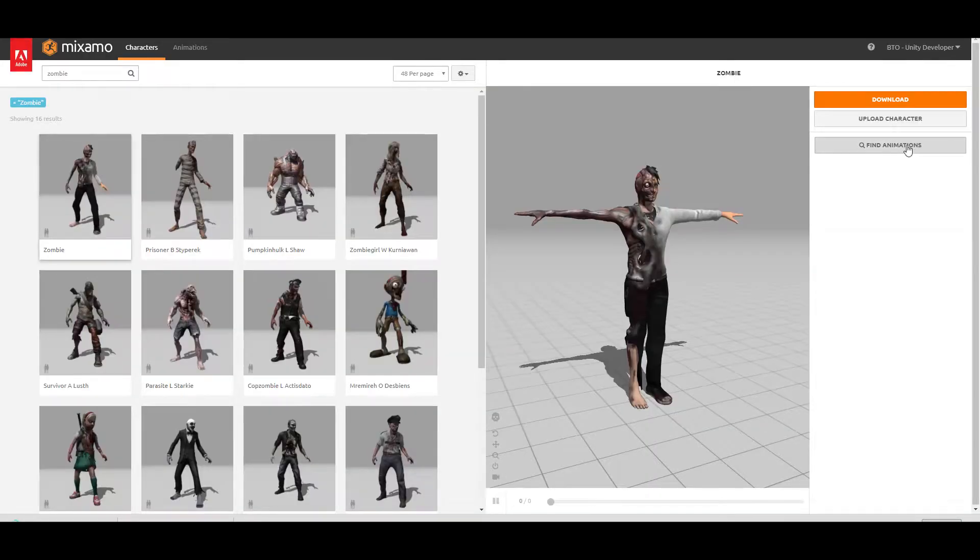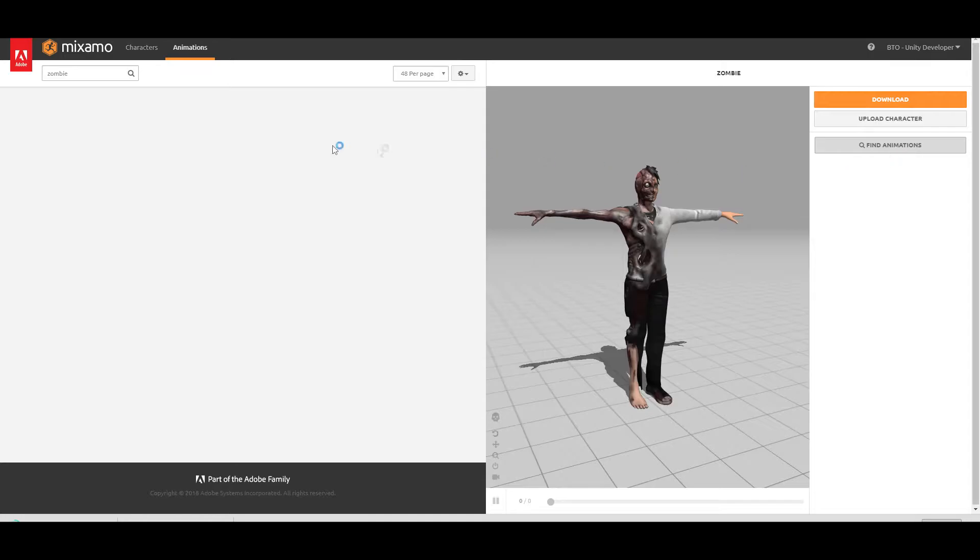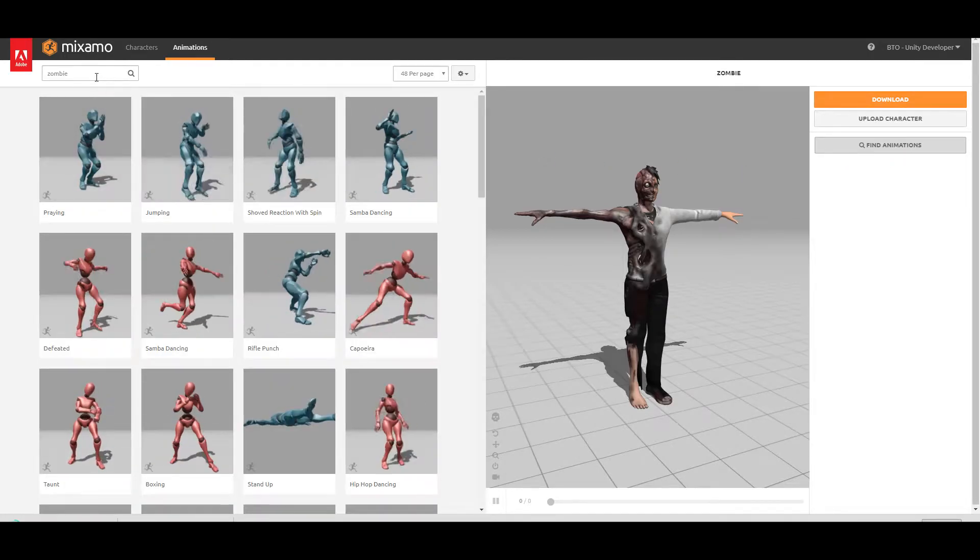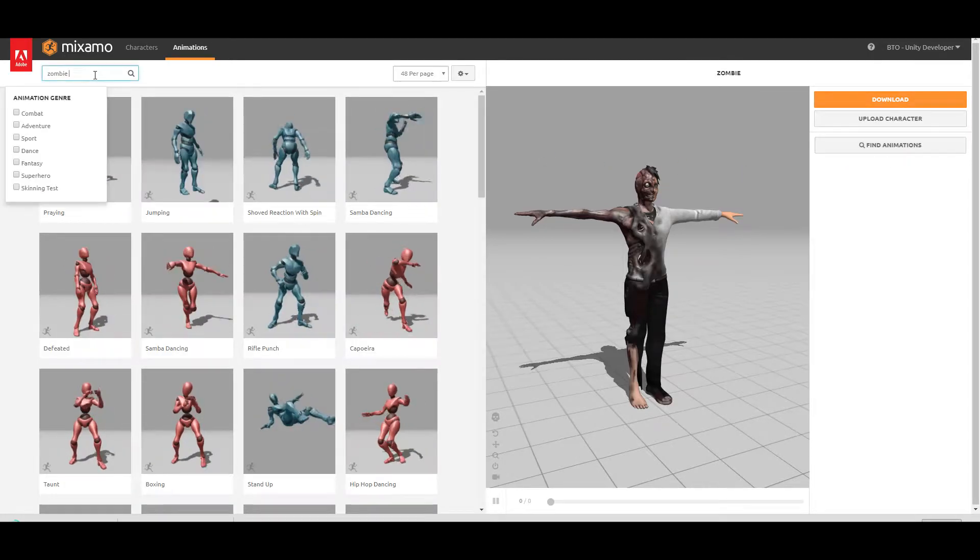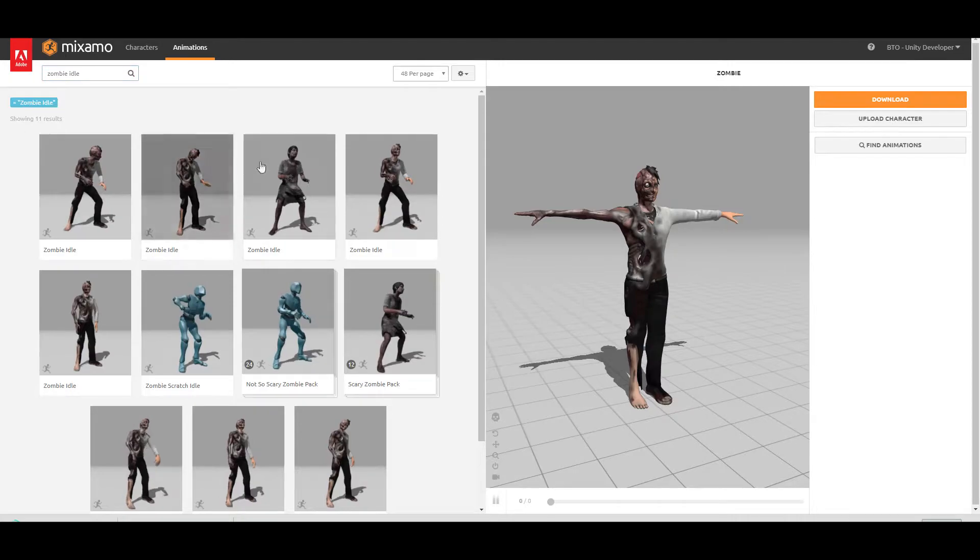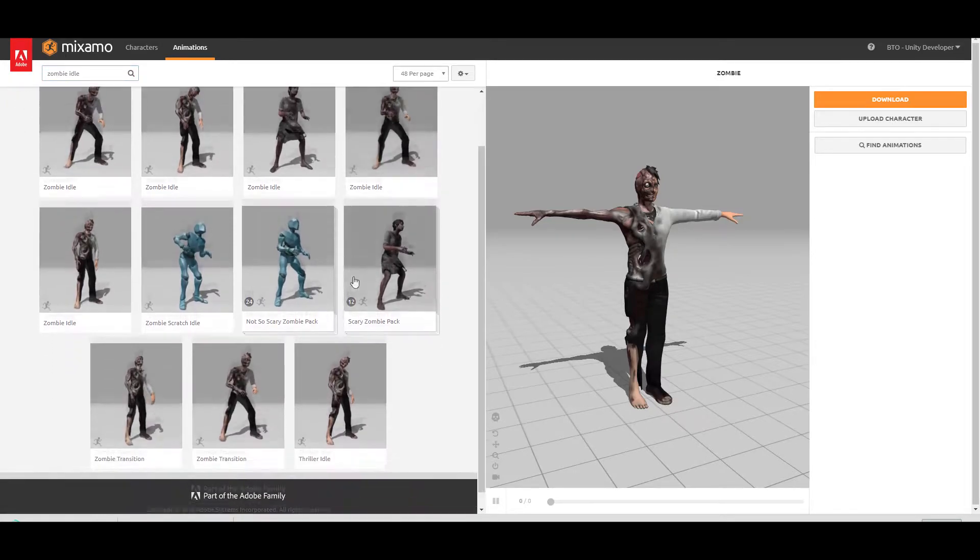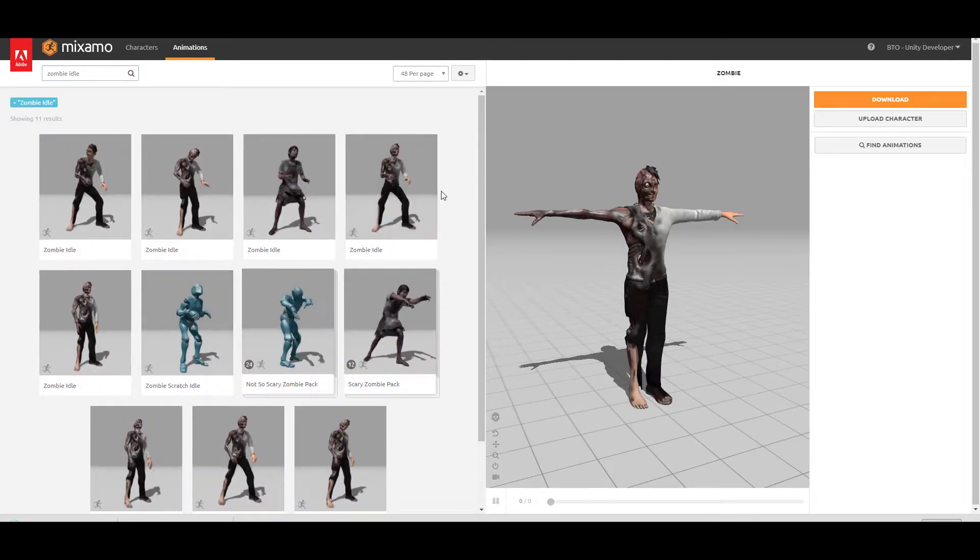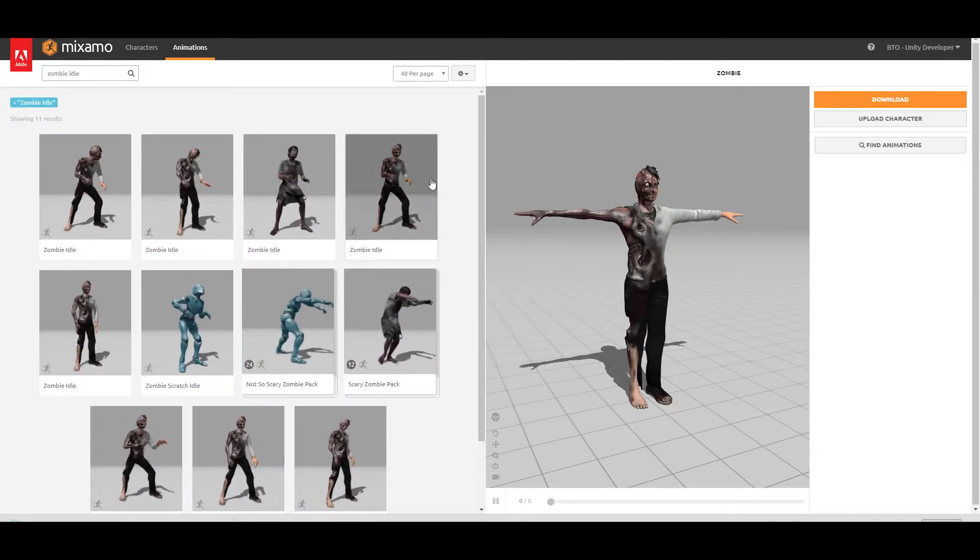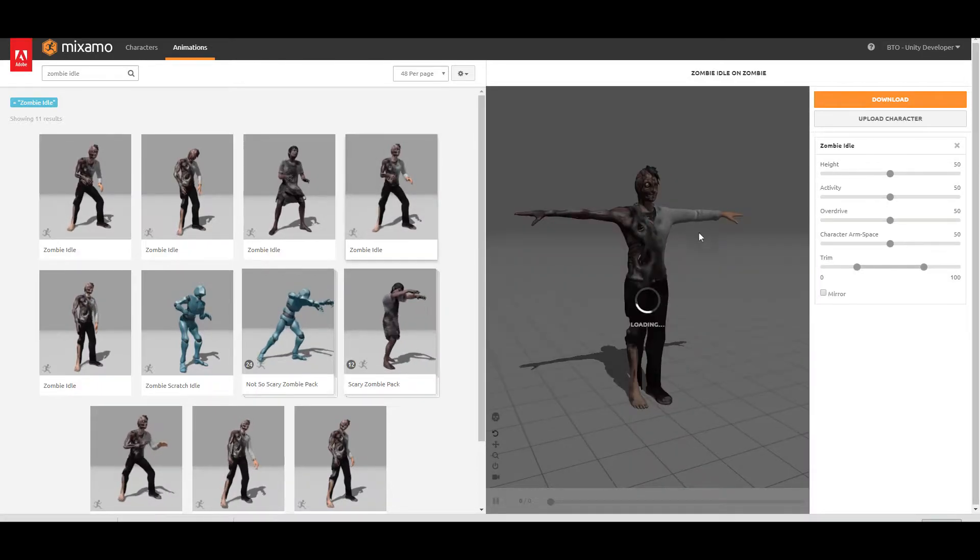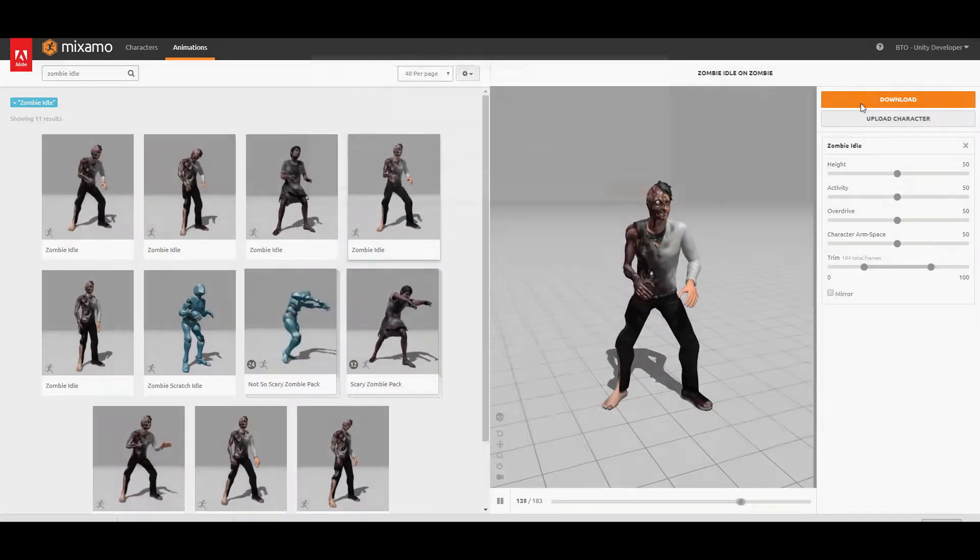Let's go ahead and find animations for this character. So zombie idle, you can choose whatever you think is best for your project, but I'm going to be choosing this one. Hit the download.